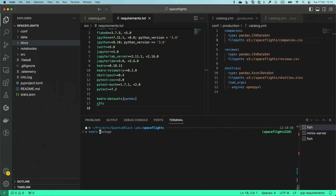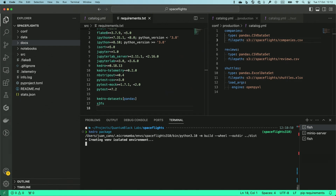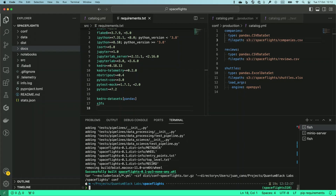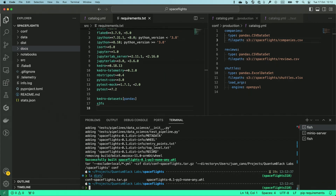Now if I do kedro package, this will create the two files that I mentioned before — on one hand the Python wheel and on the other hand the tar file with the configuration. Let's give this a couple of moments to finish. And if I list what's in this directory I see these two files here.